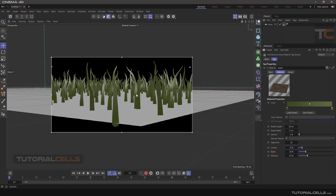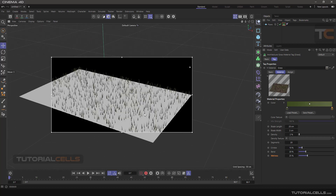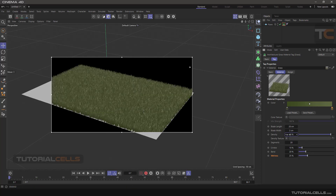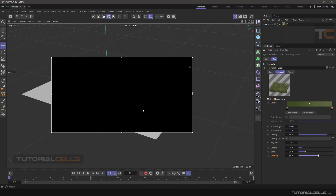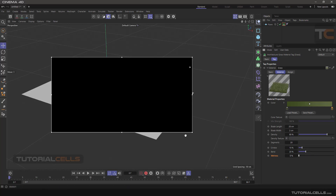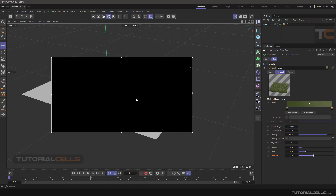Now it looks natural. Wetness simulates, for example, spraying water on your grass. Going back, increase the density to a higher number. You can increase or decrease the wetness — and as you can see, these are the wetness reflections. Set it to zero and as you can see we have no reflection or wetness on our grass.